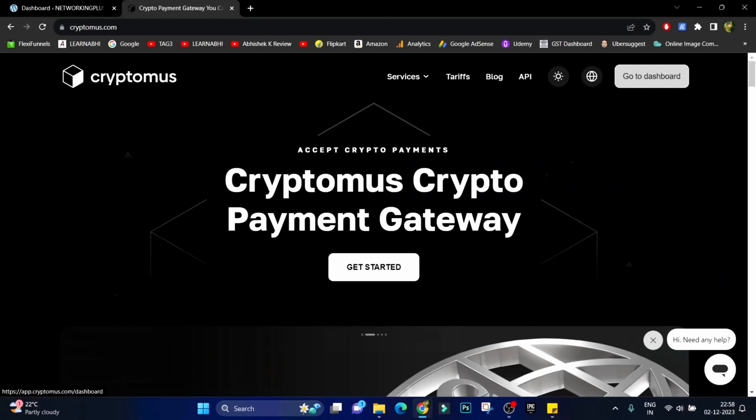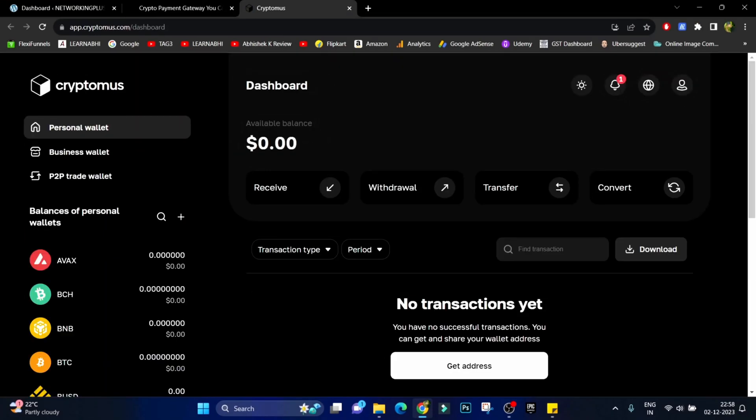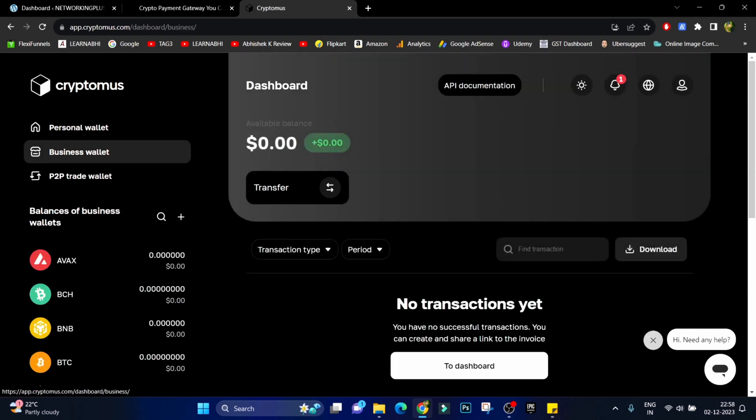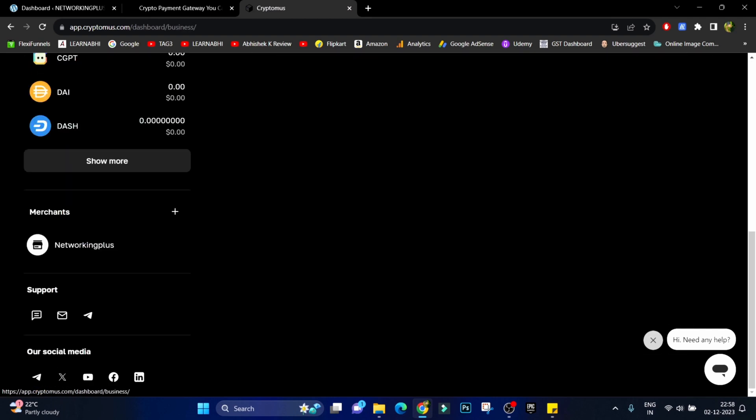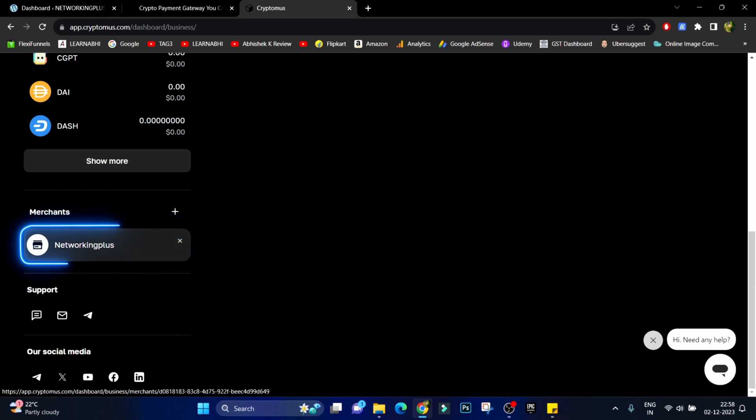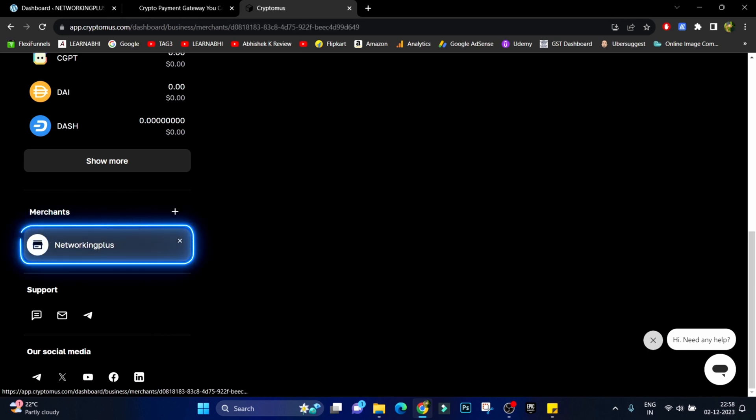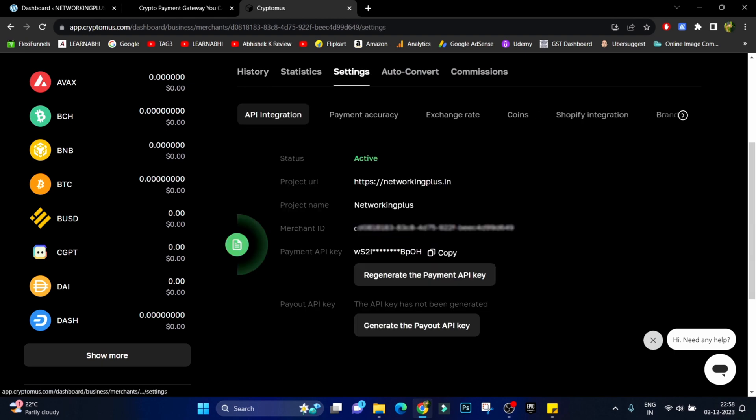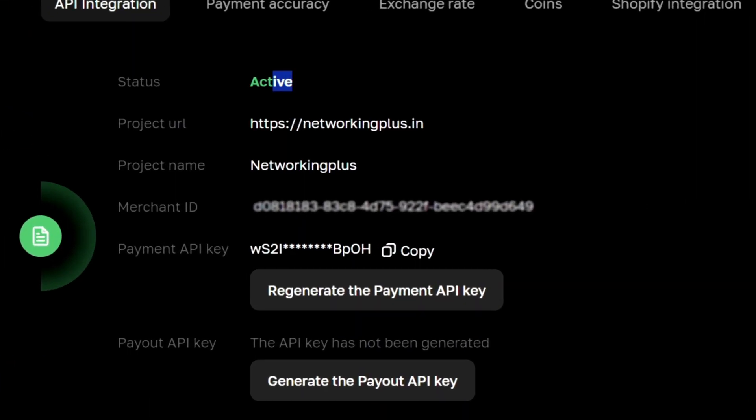Go to dashboard. Under dashboard select your business wallet and inside this select the merchant that we have created last time, and I have given the name as Networking Plus. Inside this let's go to settings and as you can see status it is showing active. Here we have the merchant ID and here is the payment API key.